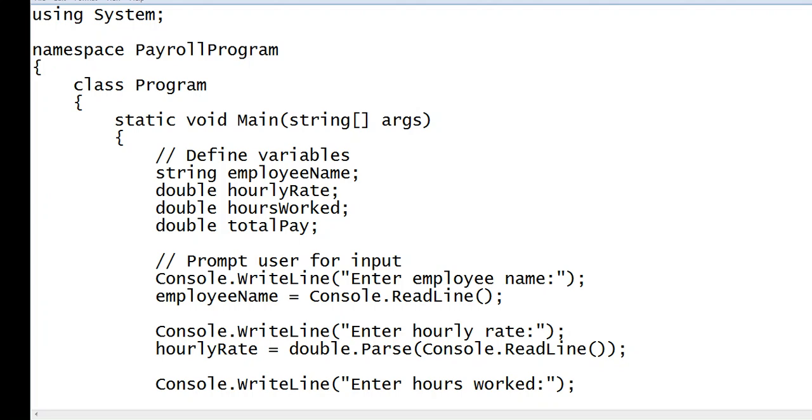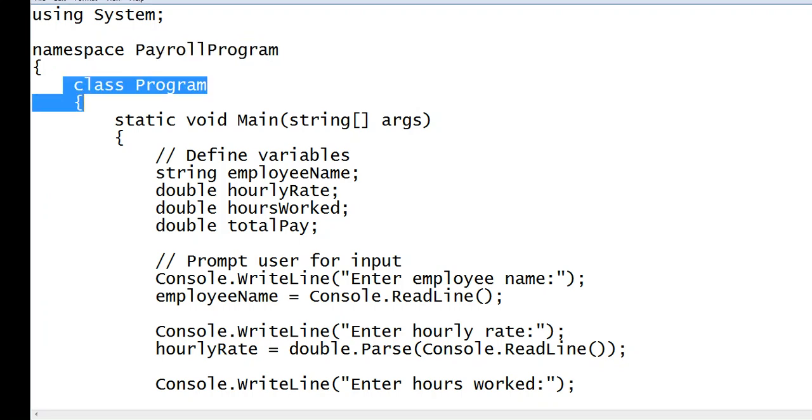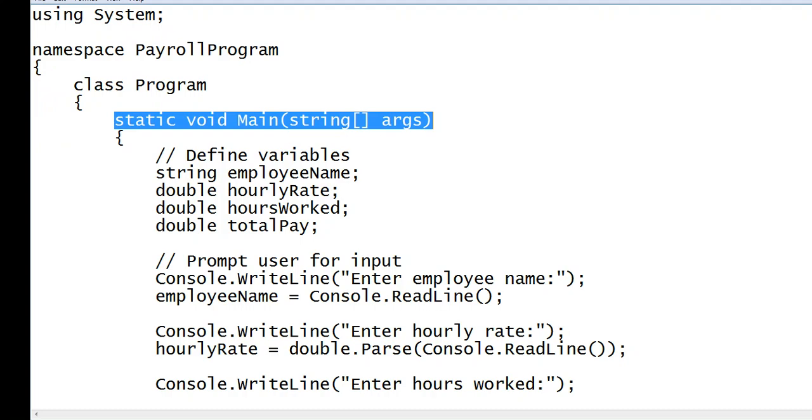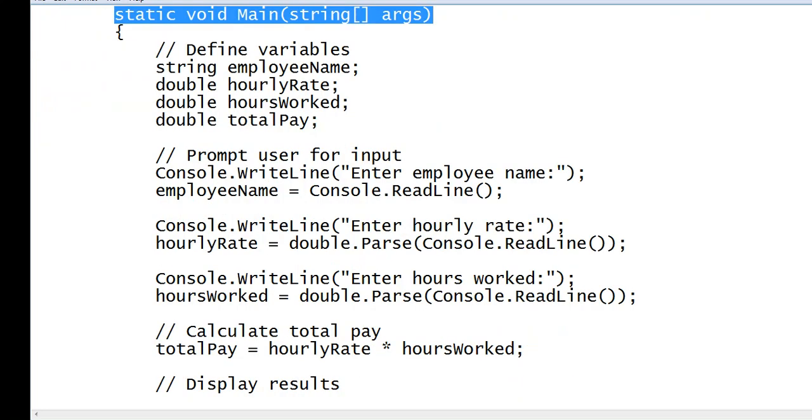So let's begin. We have here using namespace, payroll program, class, static void main. It is the starting point of every C sharp program.